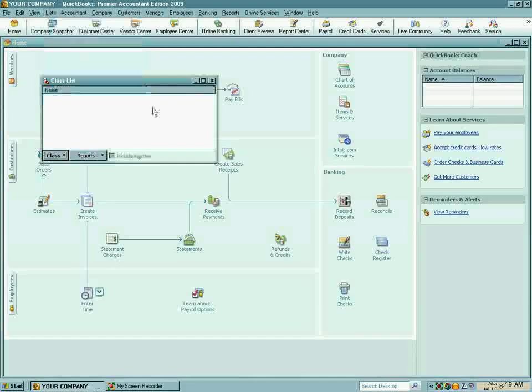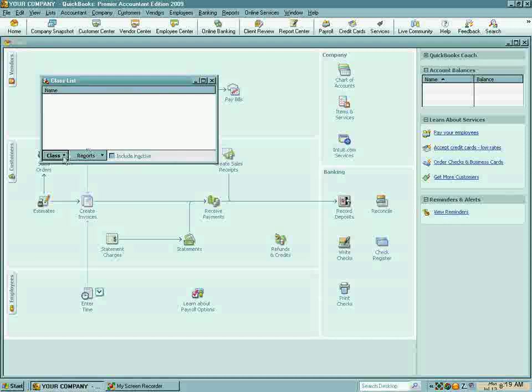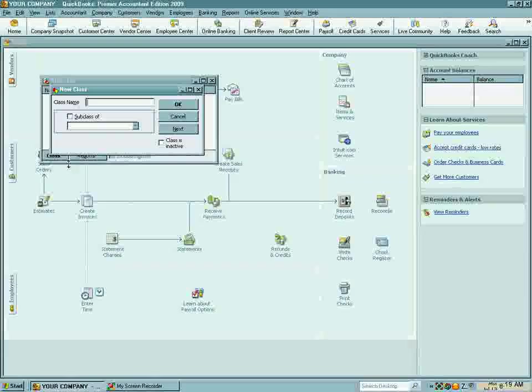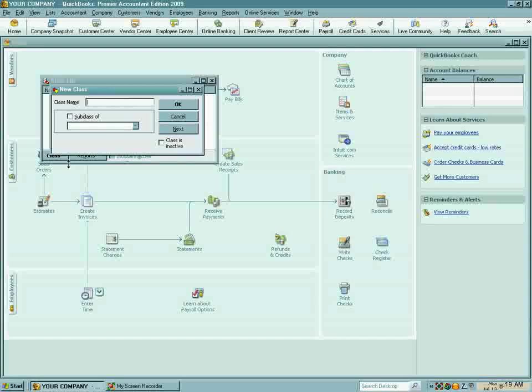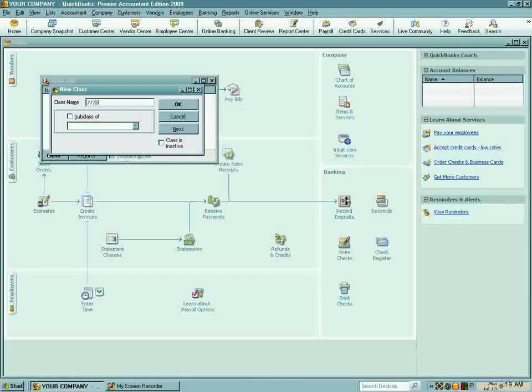This little window will appear. You will click on Class, click on New, and type in your first address. I'm going to say I have a single family home, and that address is 7778 Archdale. I type in the address and click OK.